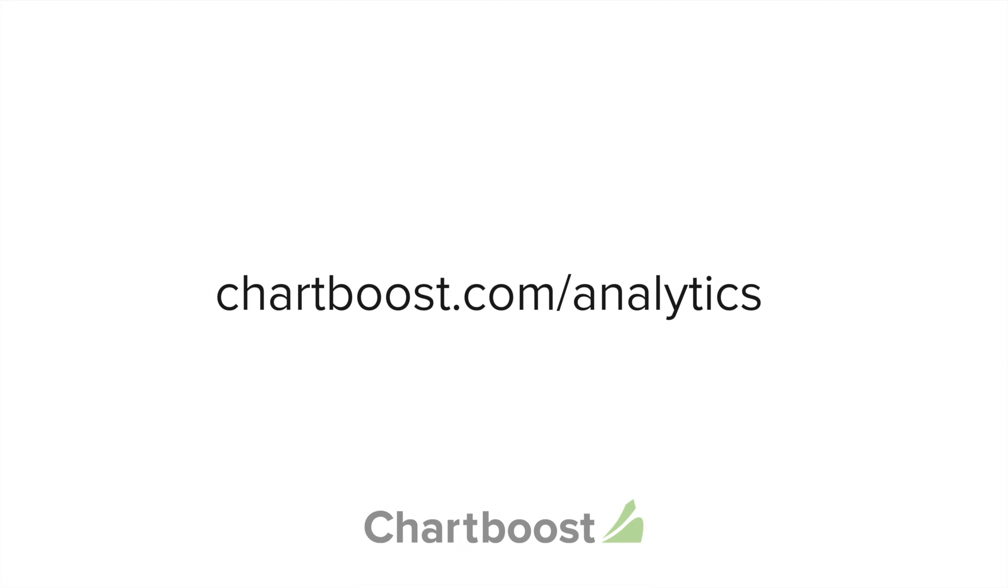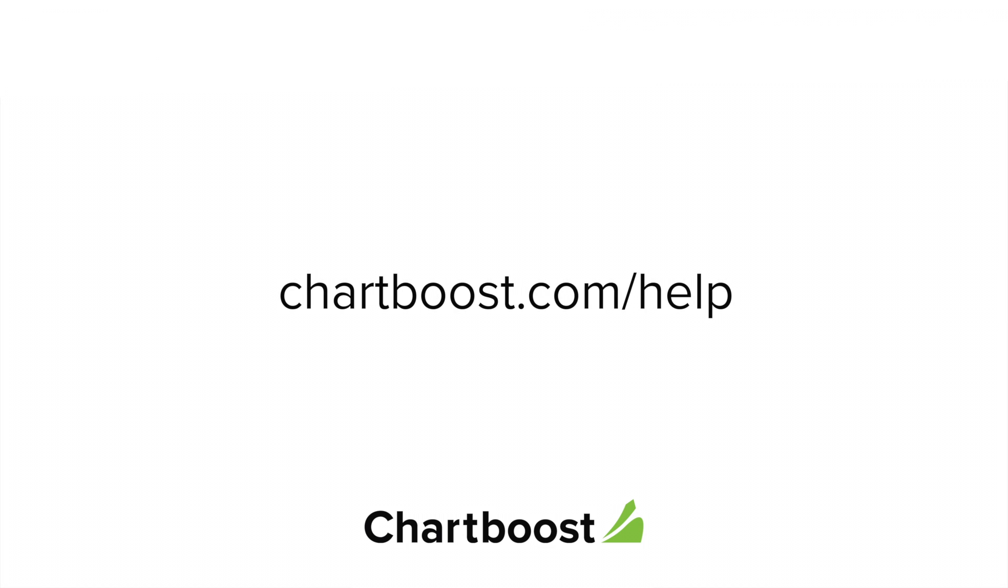For more information on Chartboost's App Analytics, check out chartboost.com/analytics. For anything else Chartboost related, please visit chartboost.com/help.